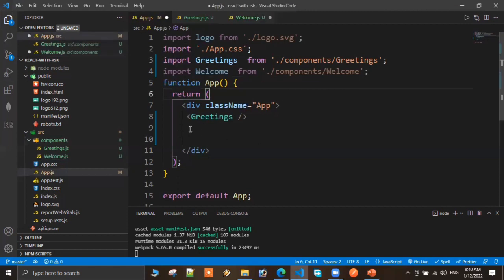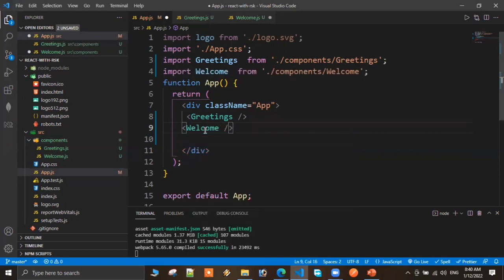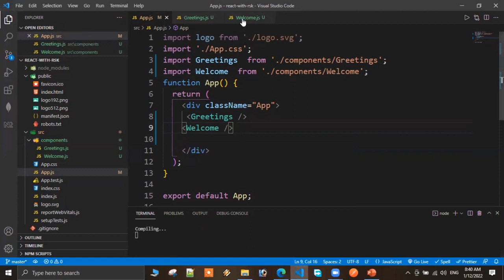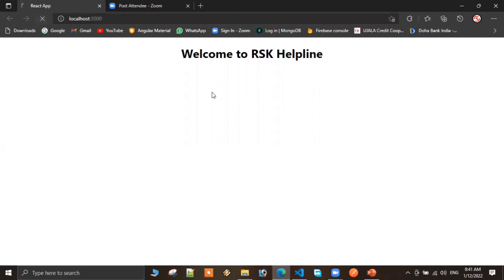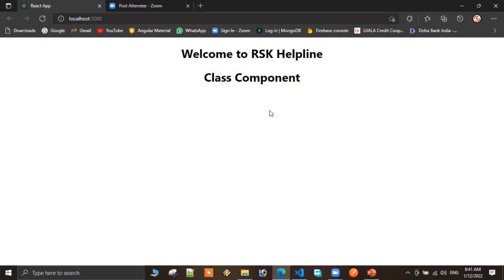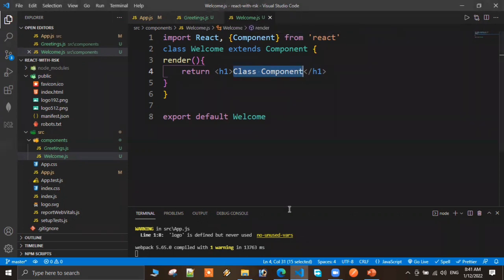Just like the previous class functional component inclusion, the component name is Welcome. Save with Ctrl+S and run. The class component HTML code is now rendering correctly. We created one functional component and one class component to see the difference.